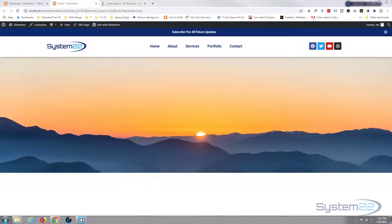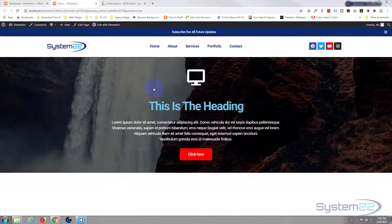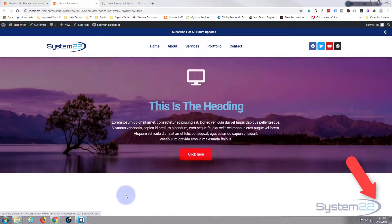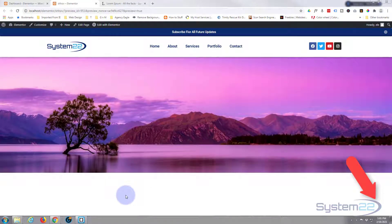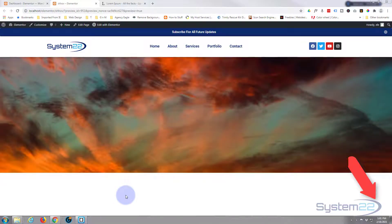Hi guys and welcome to another Elementor video. This is Jamie from System 22 and webdesignertechtips.com. We've got a full width slideshow for you today — when you hover over it, it's going to pop up with a heading, a bit of content, and a call to action button. Really easy to do, and we're doing this today with the free version of Elementor. You can find it from the link below the video.